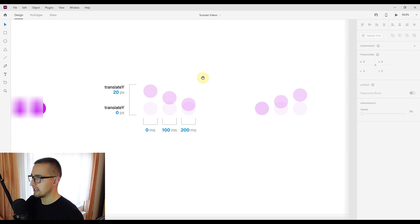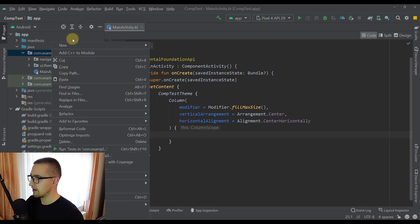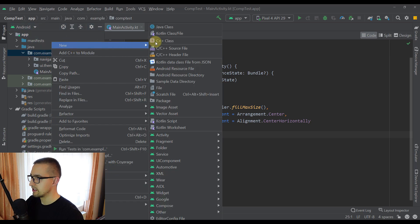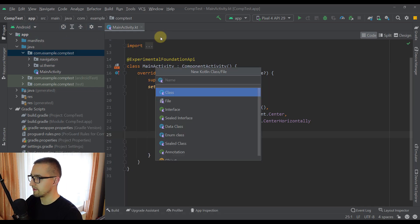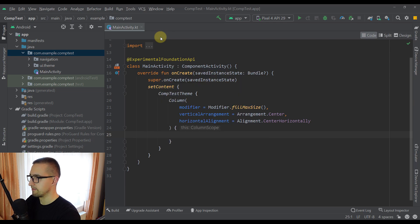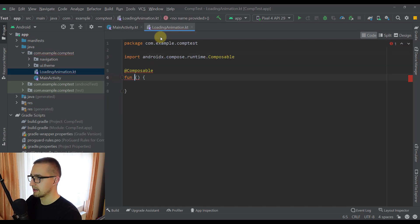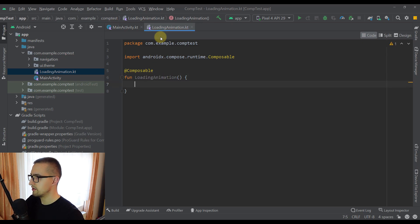Now let's go to our Android Studio project. I'm going to create a new Kotlin file named LoadingAnimation, and inside it I'll create a composable function with that same name.